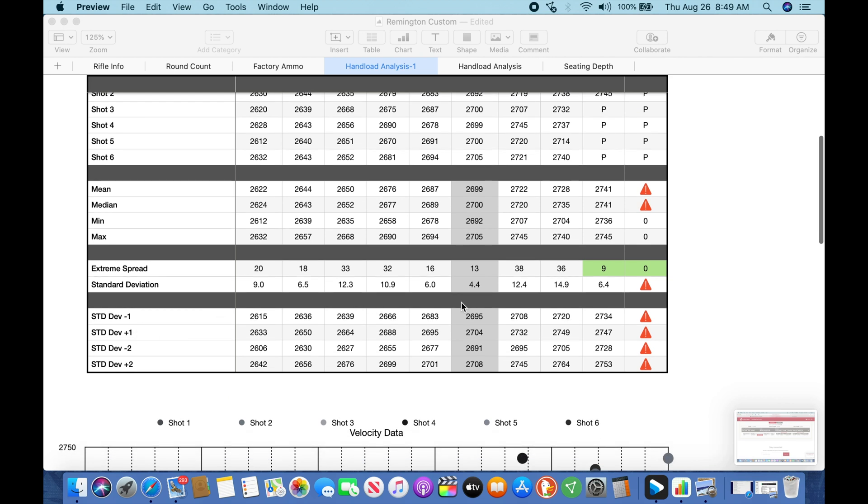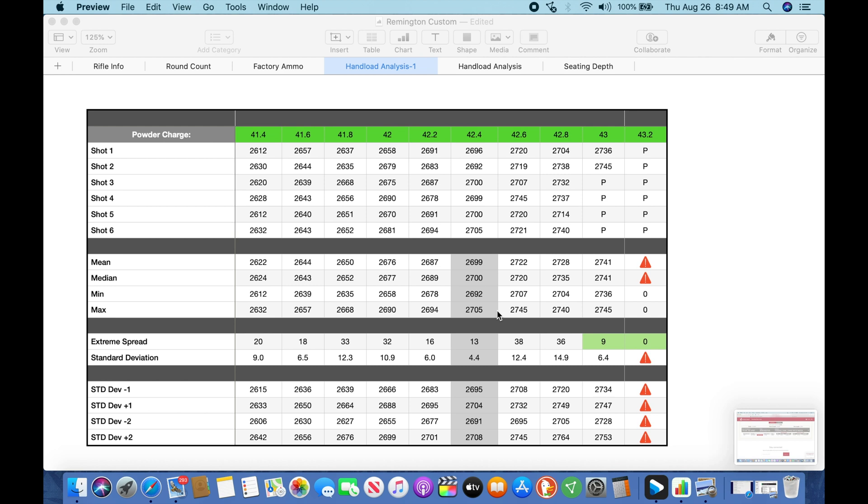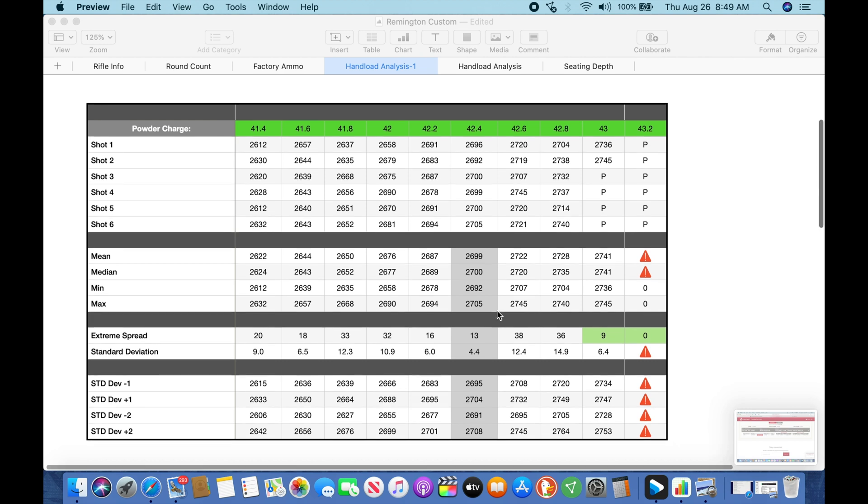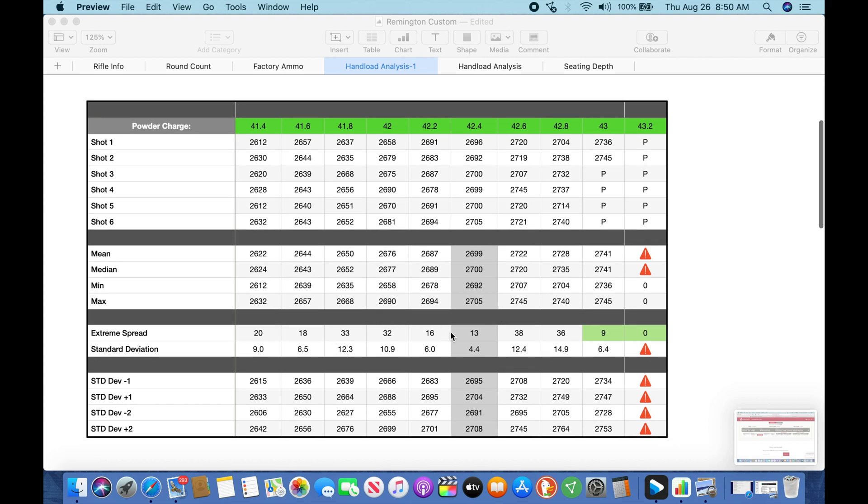And then I adopted this standard deviation plus one, minus one from the 65 Guys spreadsheet. It's an excellent video. I think it's called Analyzing Load Data. If you can find that, I'll link it below. But take a look at it. So once we've done all this data, we've entered it. Some things that stand out here is my low ES's. You know, right at the 41.6 I've got an 18. But we come in here to 42.2 and 42.4, we're looking at a 16, a 13 with a low standard deviation of 6 and a 4.4.